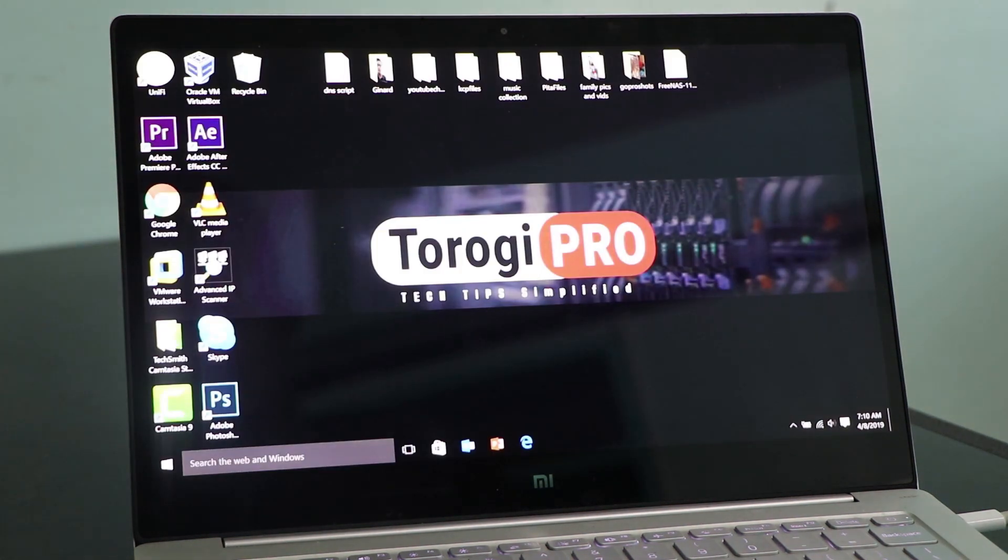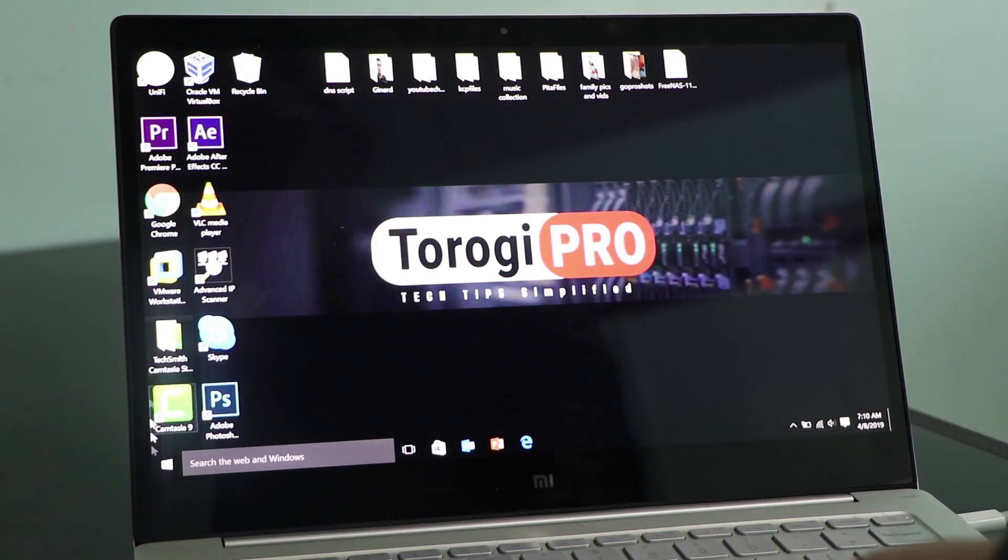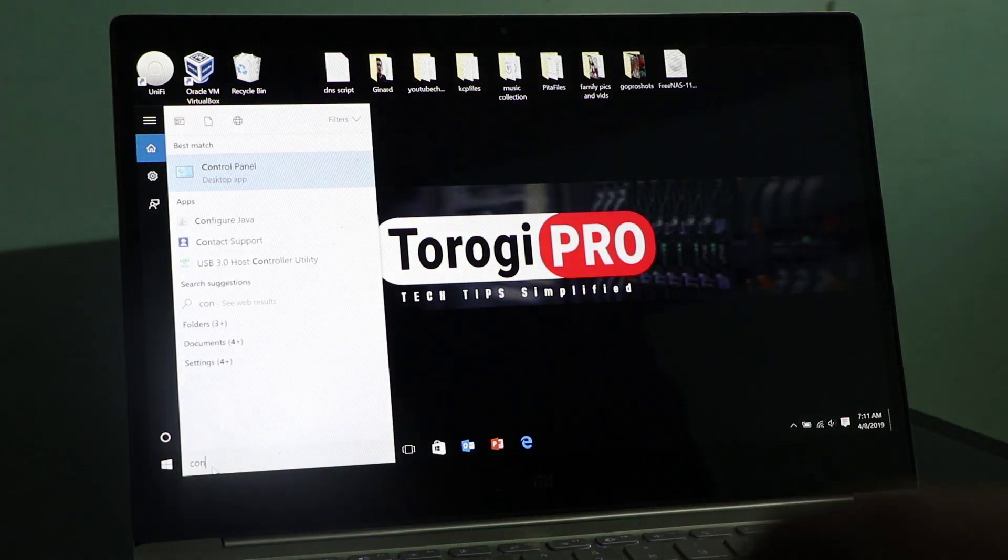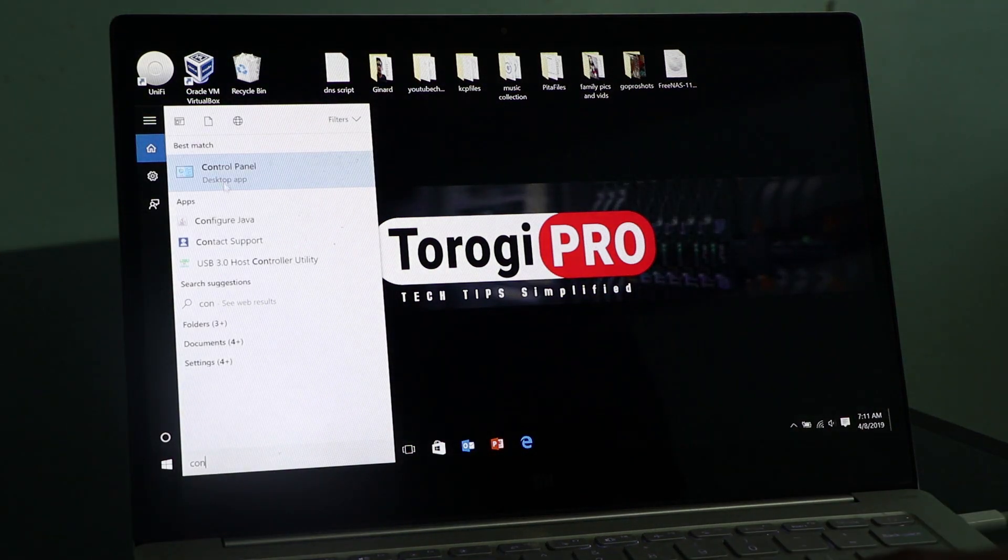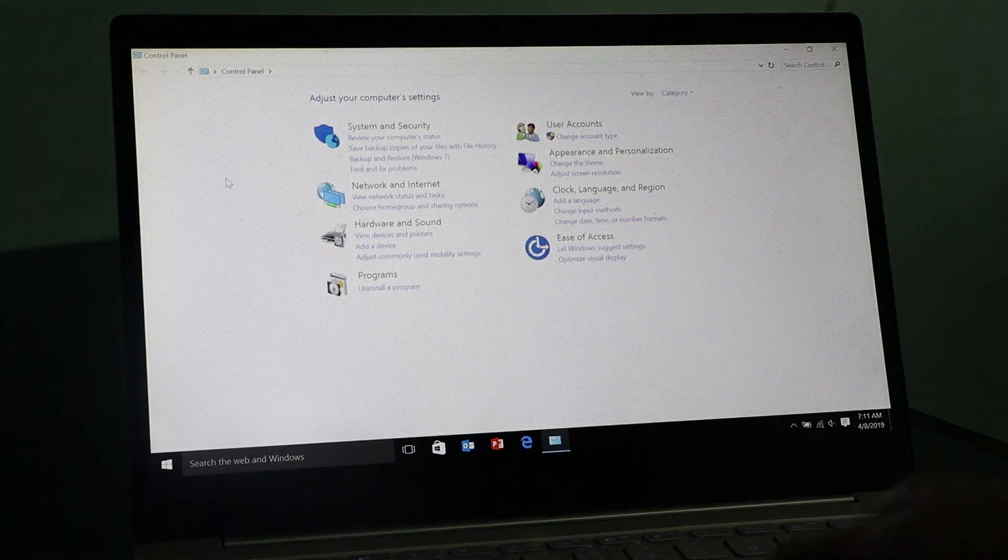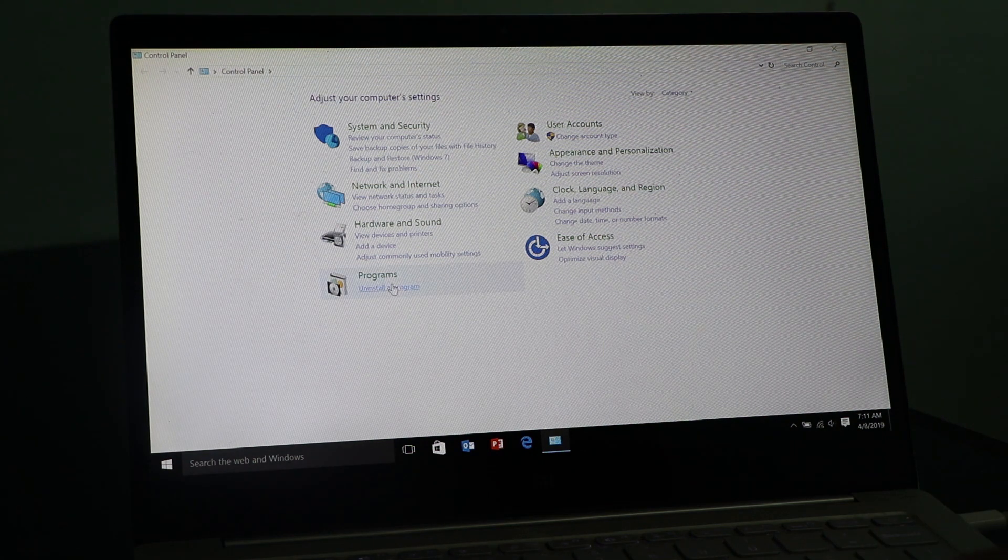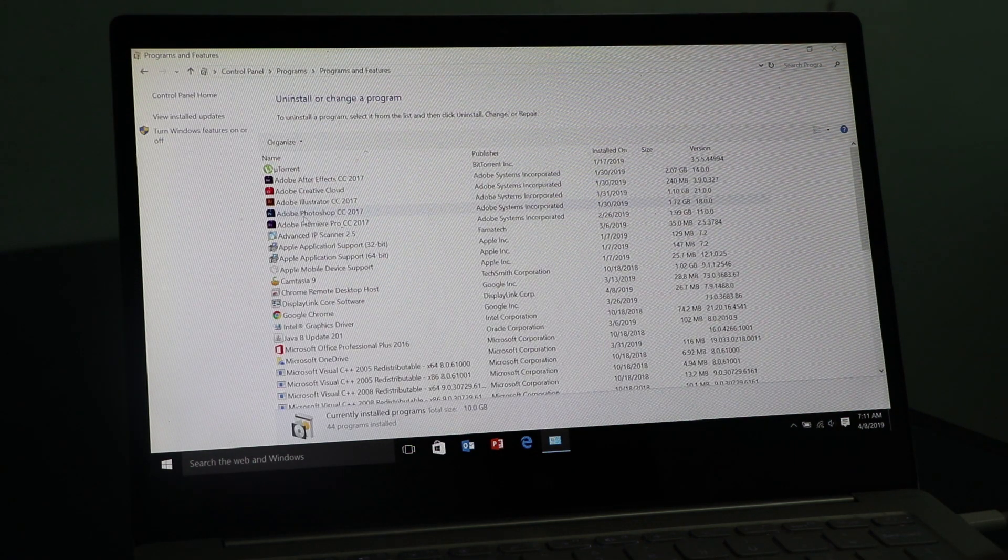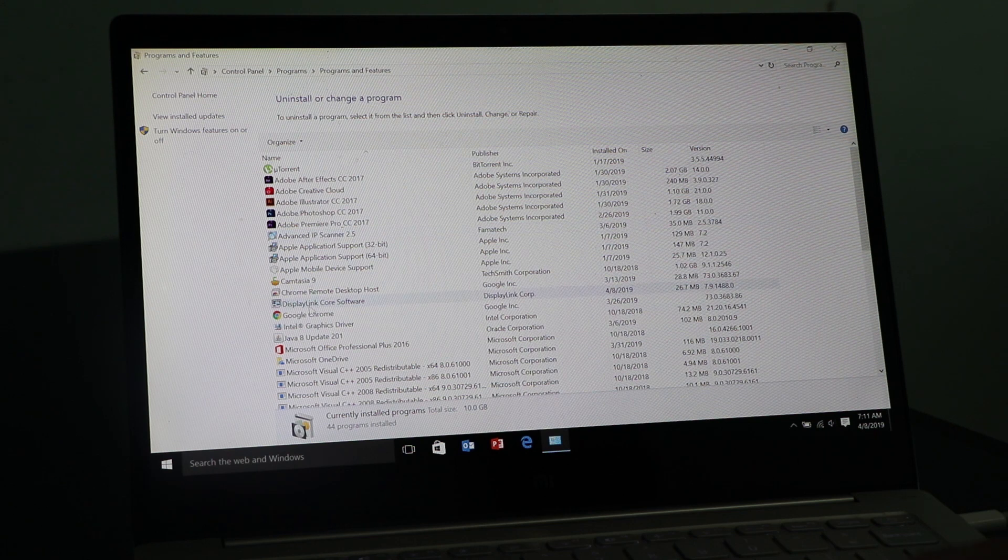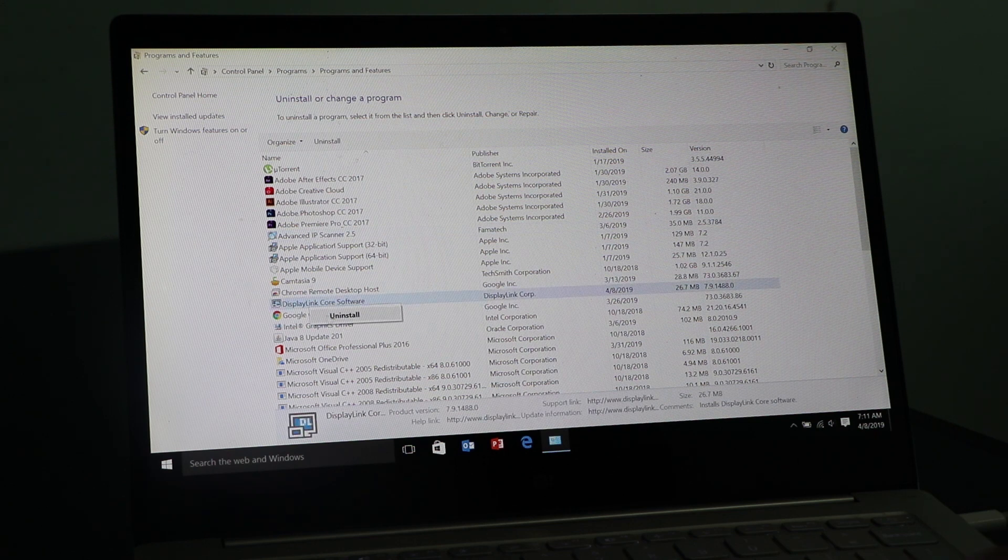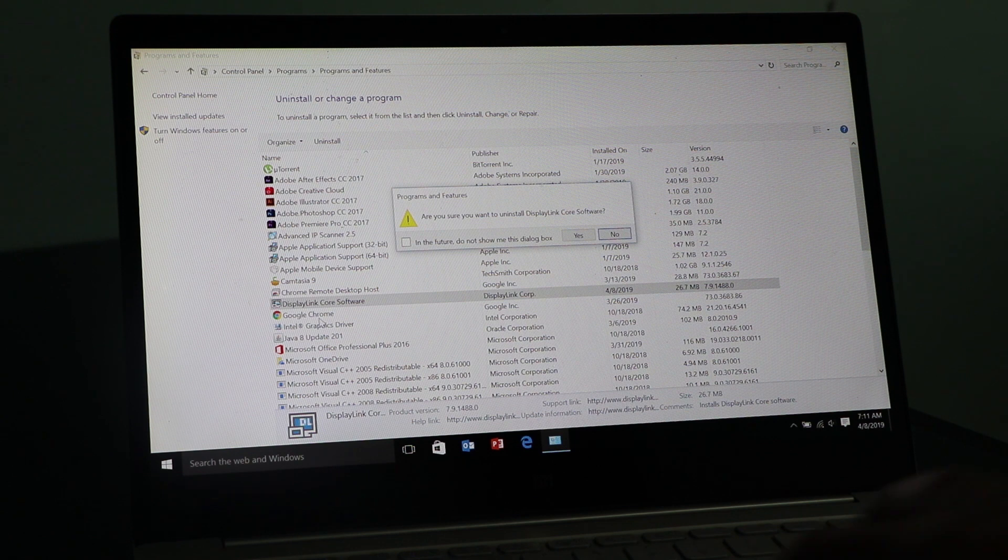Okay, so the next thing we're going to do is we want to uninstall that display software that was installed. So that if we're going to restart our computer, it will not go back to that startup loop again. So go to your control panel and uninstall the program. We have it here. Right-click, uninstall. Yes, we don't want you.